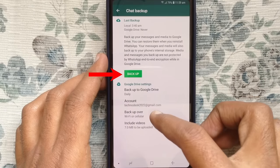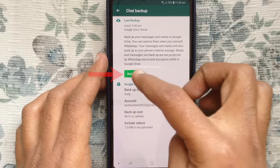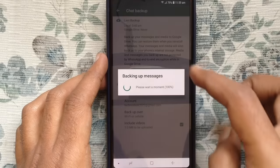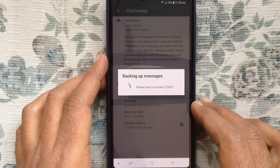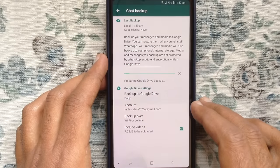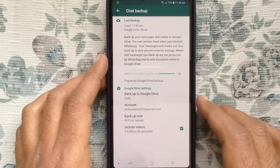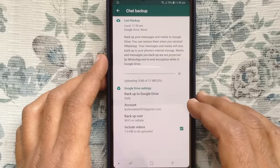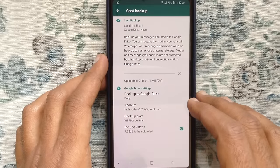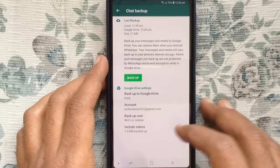By tapping on the backup green button you can start your WhatsApp backup. It's starting uploading your backup to Google Drive. It takes some time to backup all data, depending on your data size. Backup completed.